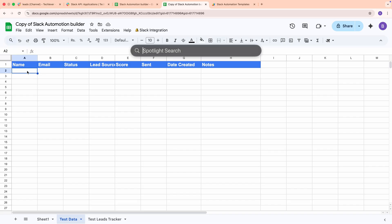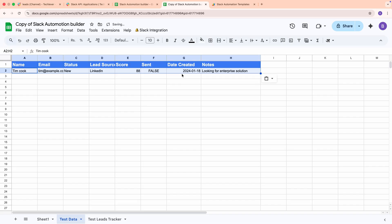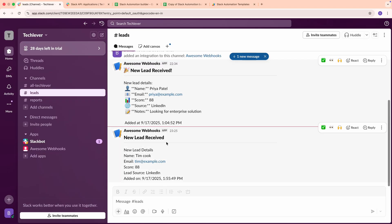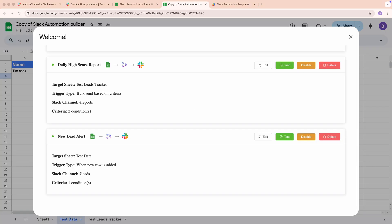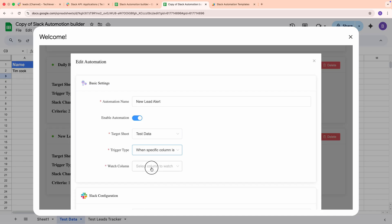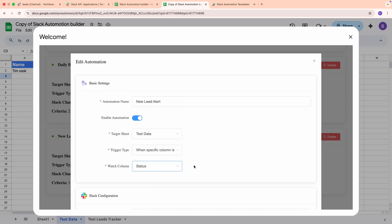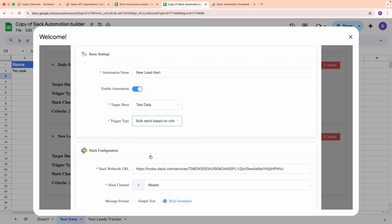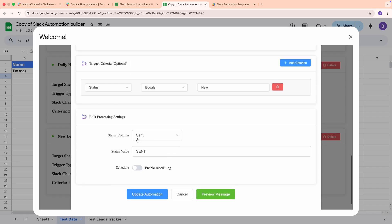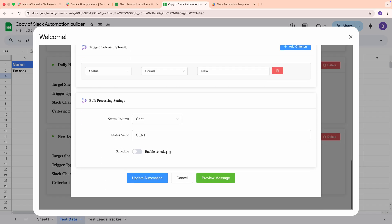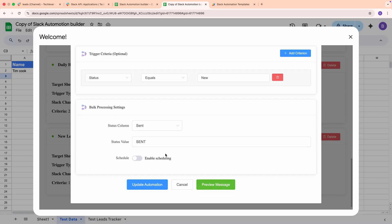Now, I'll add a new row in the test data sheet. Within a moment, a message appears in the Slack channel with the exact details we mapped in the template. If I switch the trigger type to watch a column, for example, Status, then the message will fire when I update that column. And for the daily report, the bulk workflow will scan all rows that match my criteria, and post a clean list, then mark them as Sent.